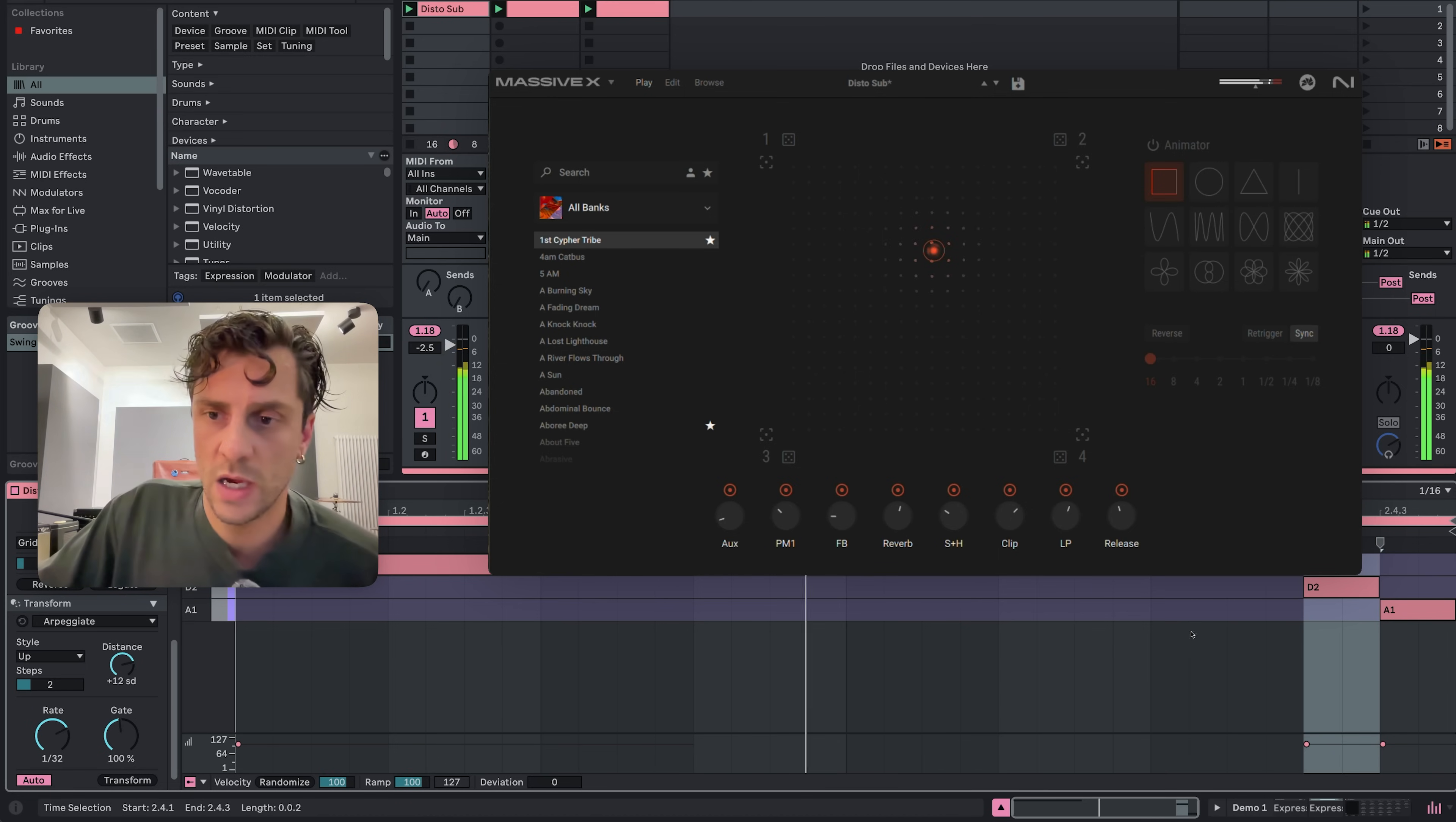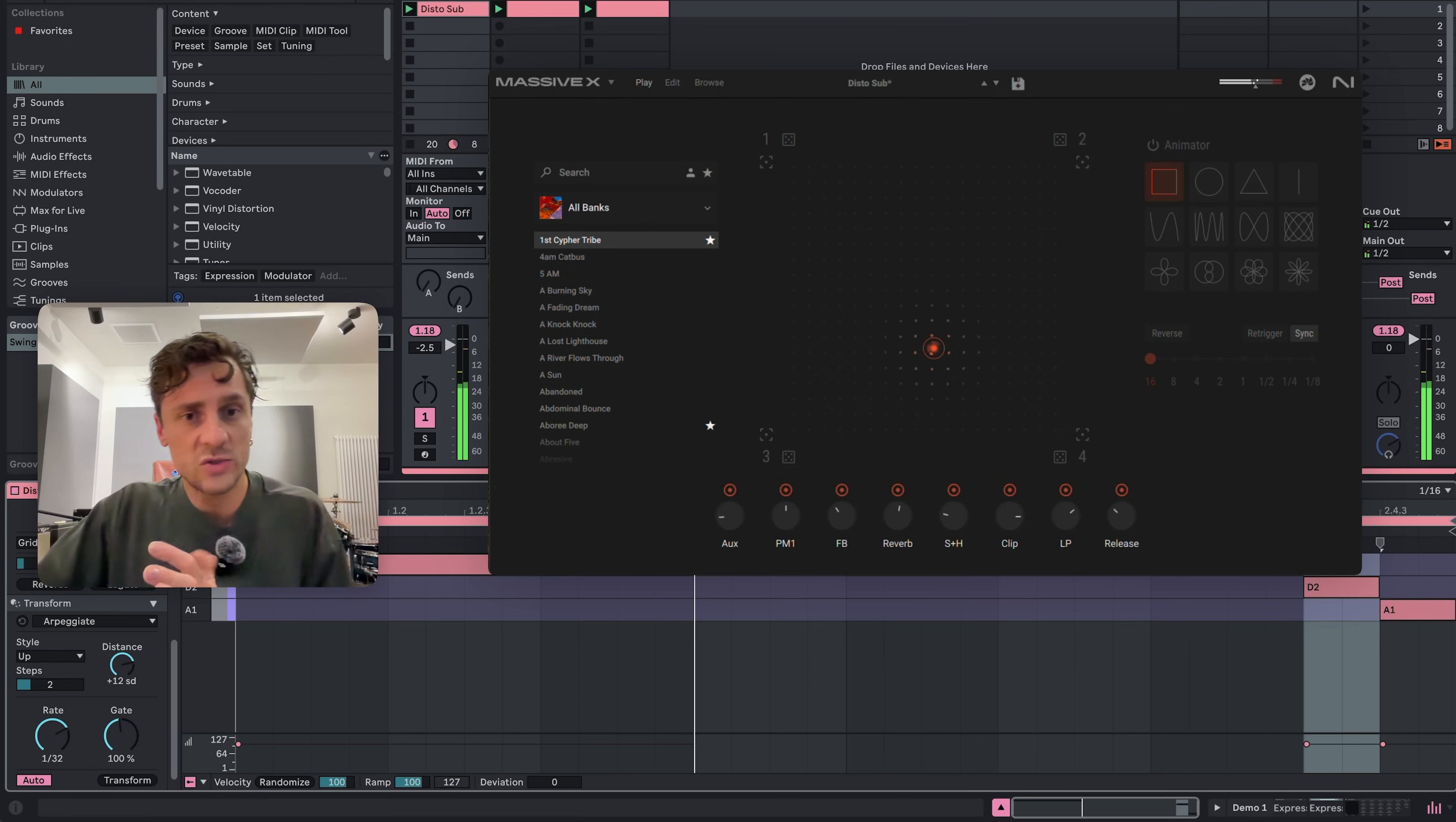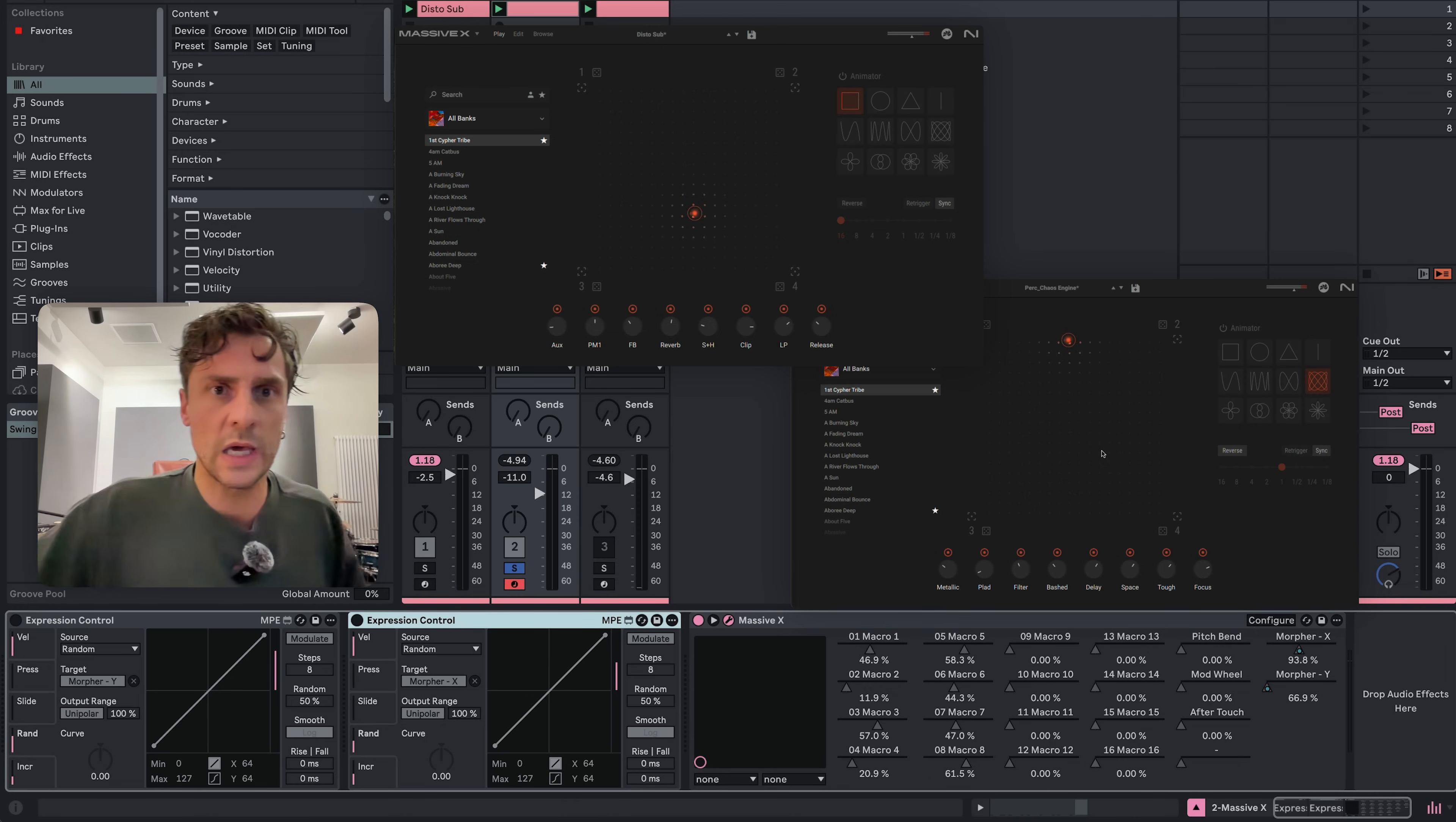And you can see on every note that is being hit, my morpher jumps to a different position and it sounds a little bit different. Of course you can also do this with percussive stuff in Massive X. So over here I've done the same thing. We're just going to solo this for a moment. I've done the same thing. Expression control is turned off. This is over here. You can see Perk Chaos Engine is the preset that I'm using and I hit play.